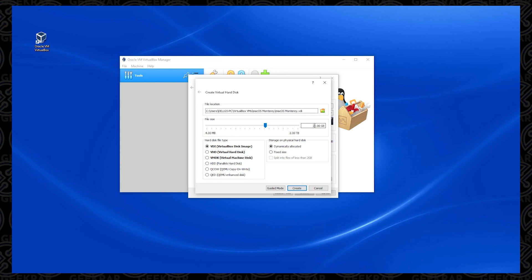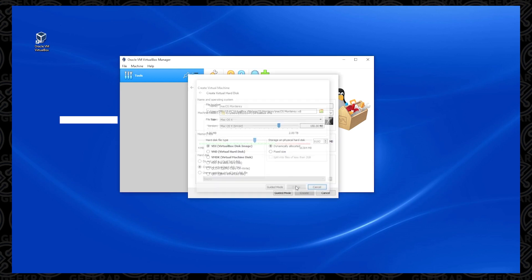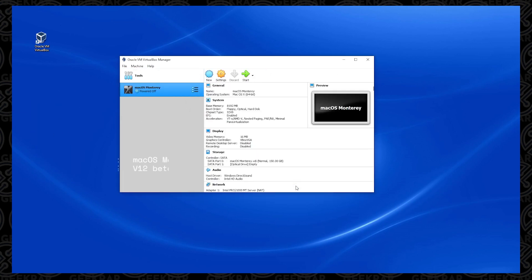150 should be enough. 80 is really pushing it. We're going to leave the hard disk file type as VDI, and dynamically allocated is the option that we're selecting, and then click on Create.